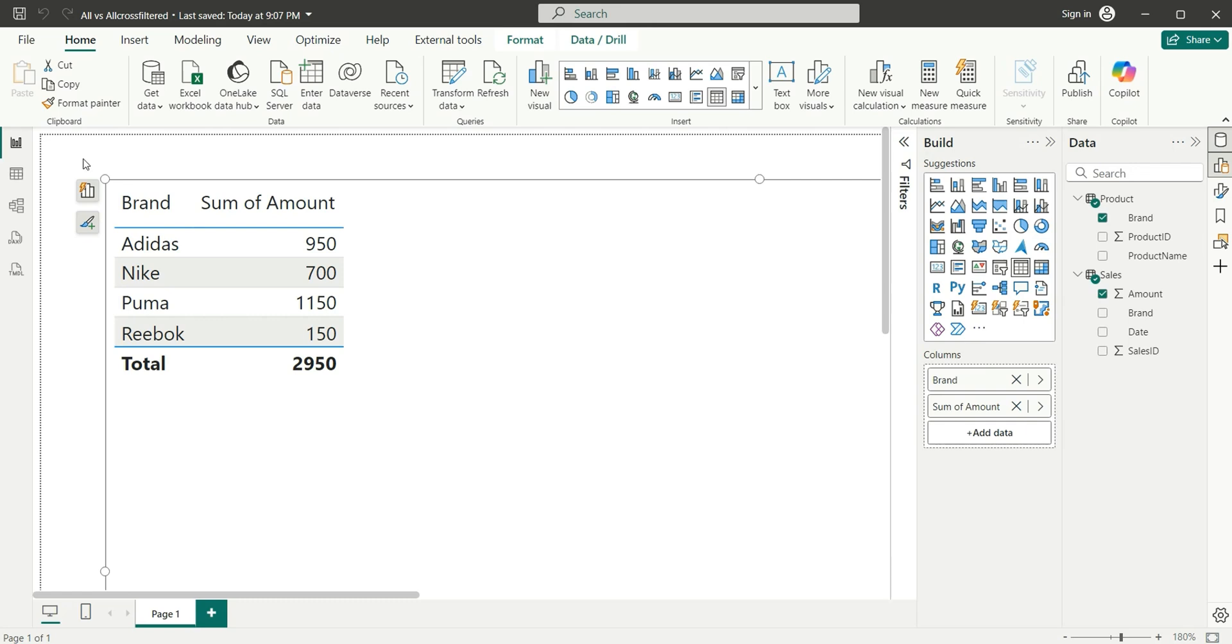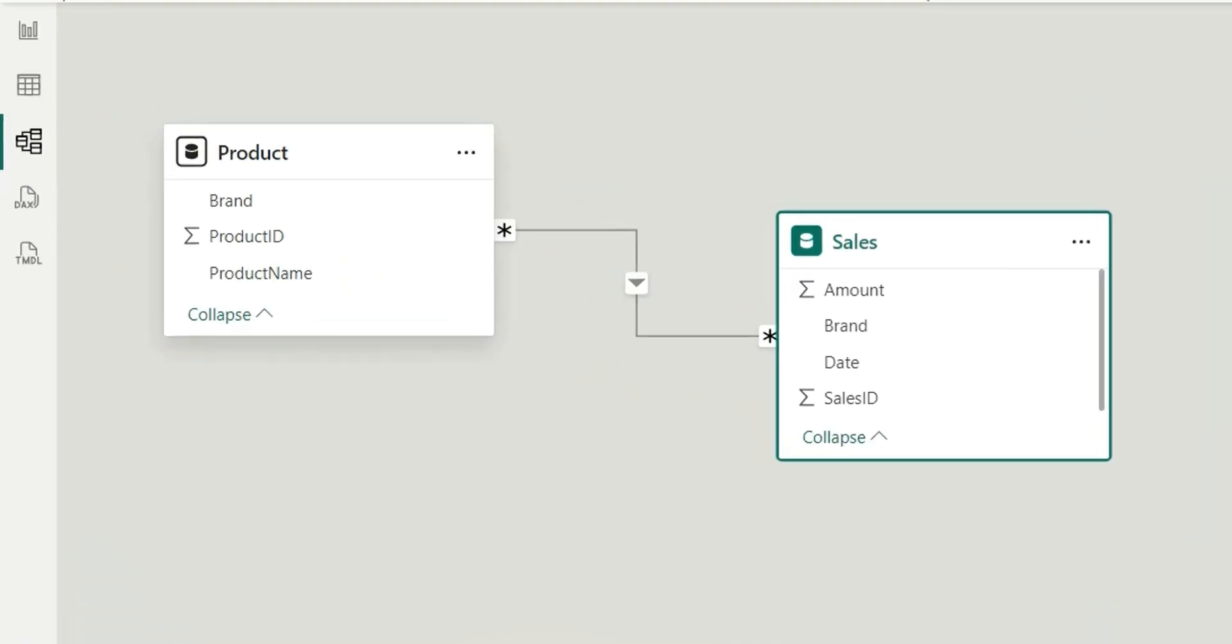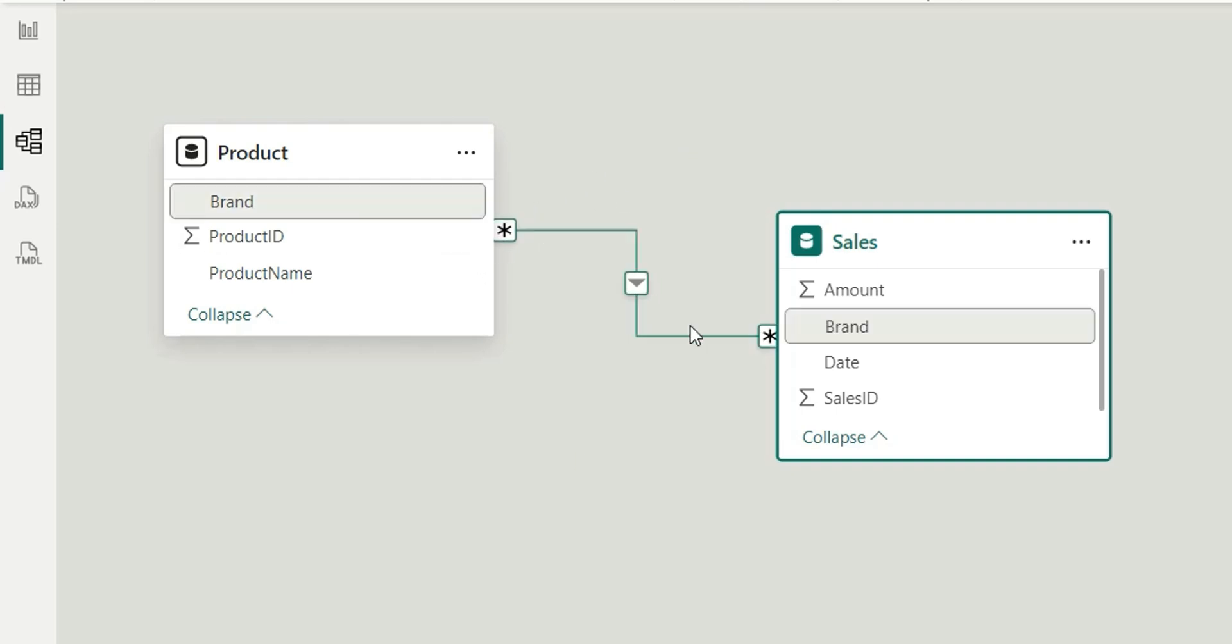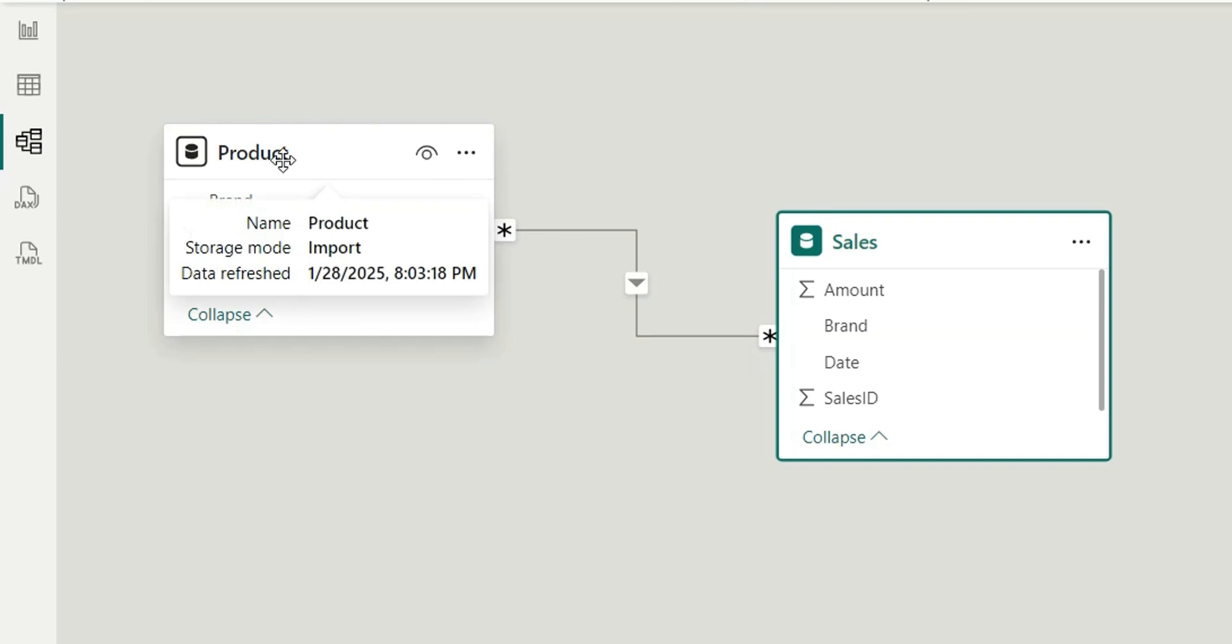Let me show you the two tables that we have and the relationship. We have two tables: Product and Sales. Between these two tables, we have a relationship on Brand. These two tables have a many-to-many relationship which is unidirectional, from Product to Sales.